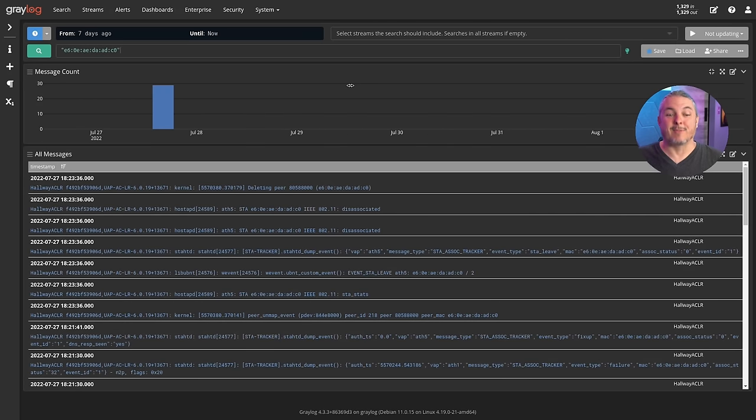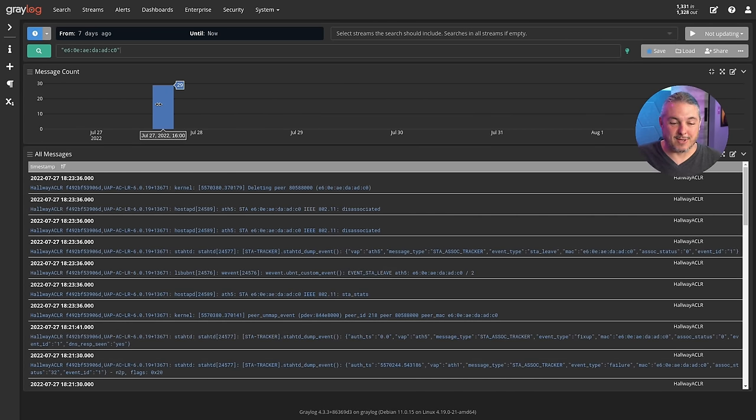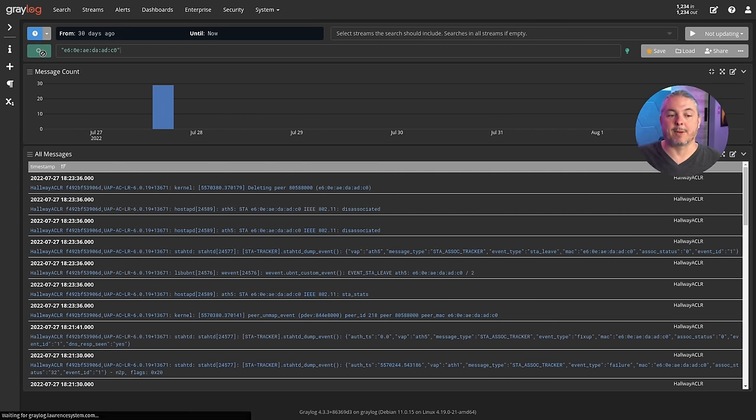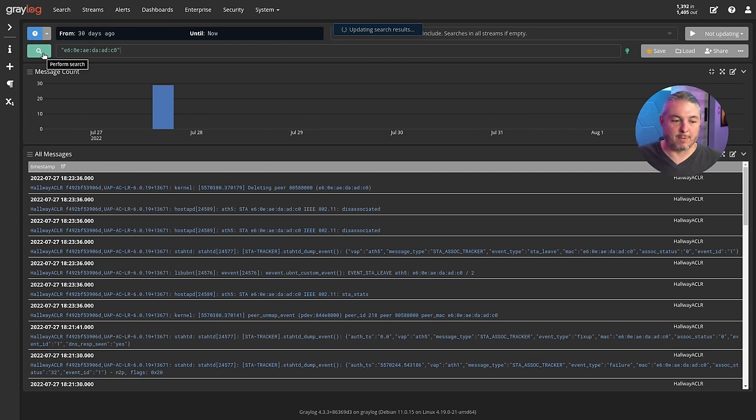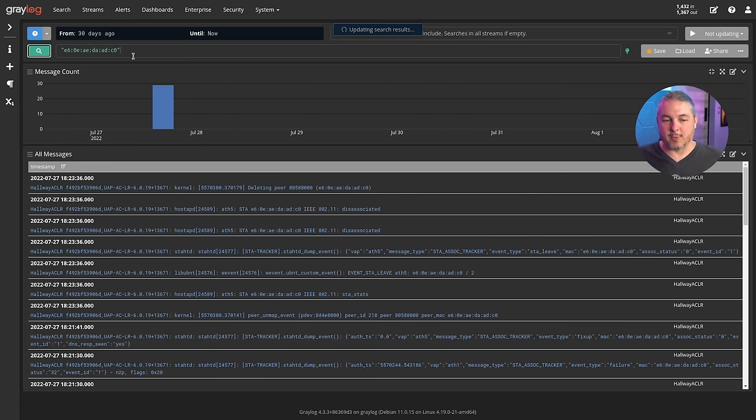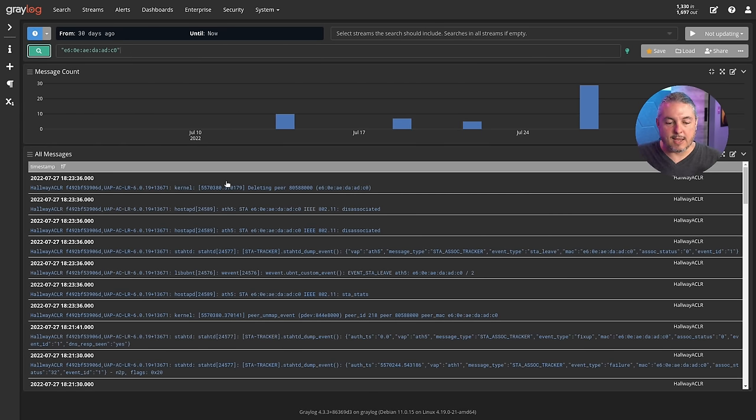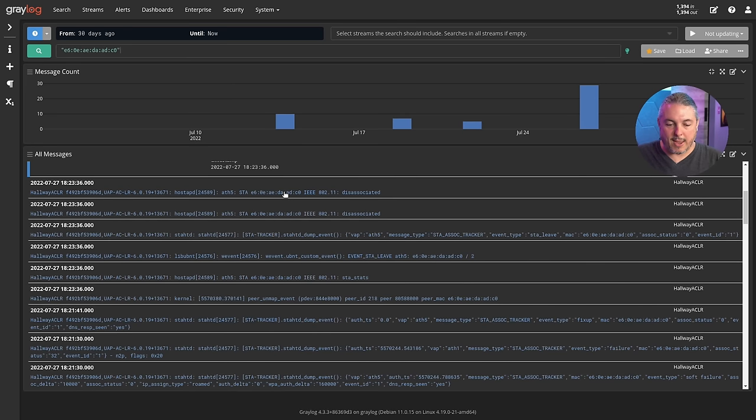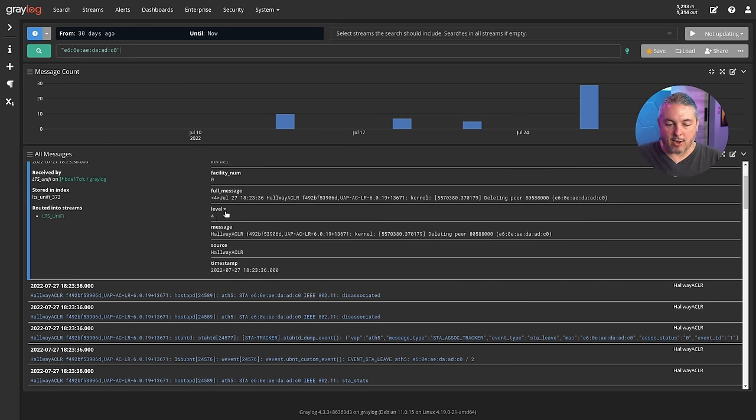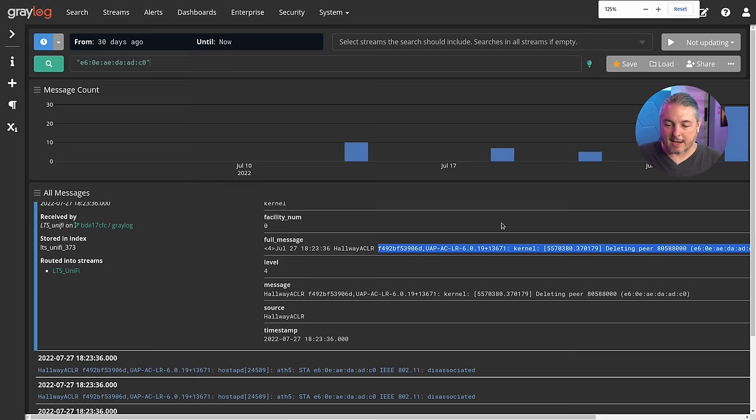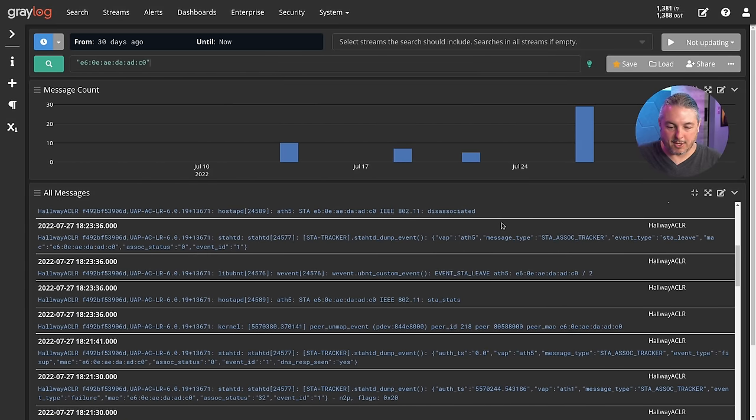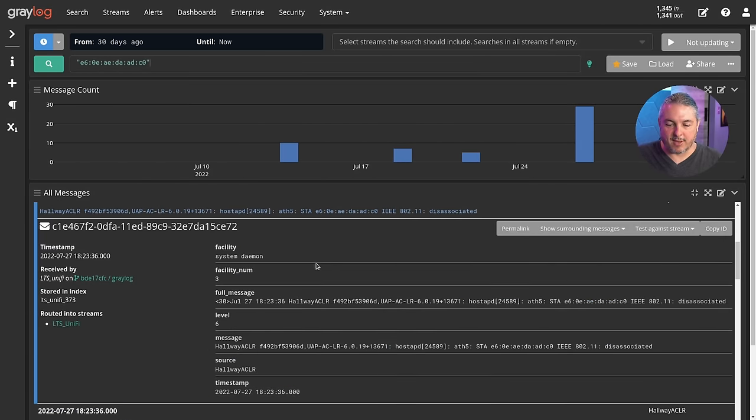So I have my Mac address and we'll just hit load here. This is Tom's Pixel 6 phone. When was Tom at the office last? Actually, a couple days ago on July 27th. So here's all those logs from that. And I can even go back further if I wanted. It all depends on how many logs and what your retention policies are. We'll go back 30 days and see all the notices that Tom's phone may have generated.